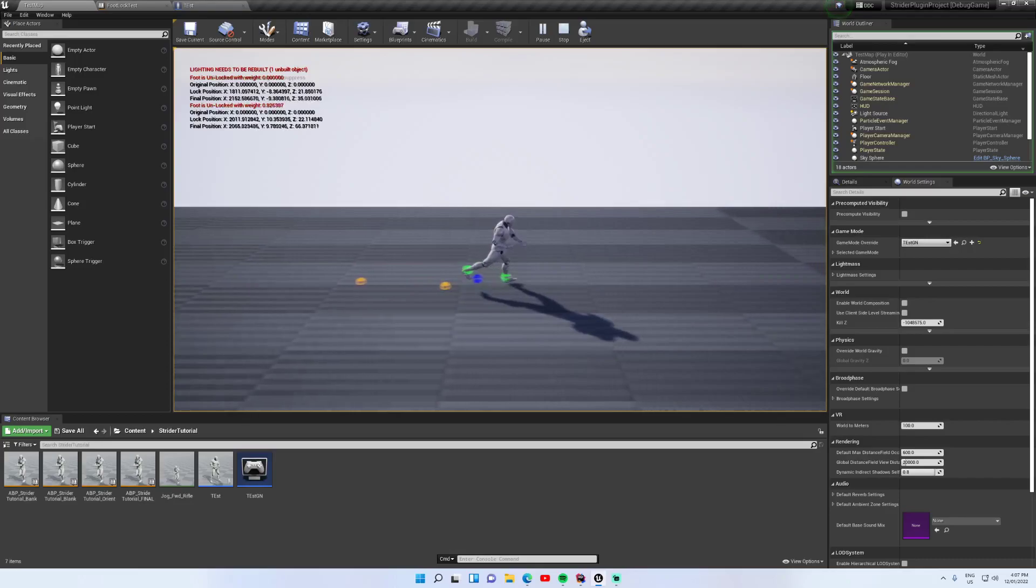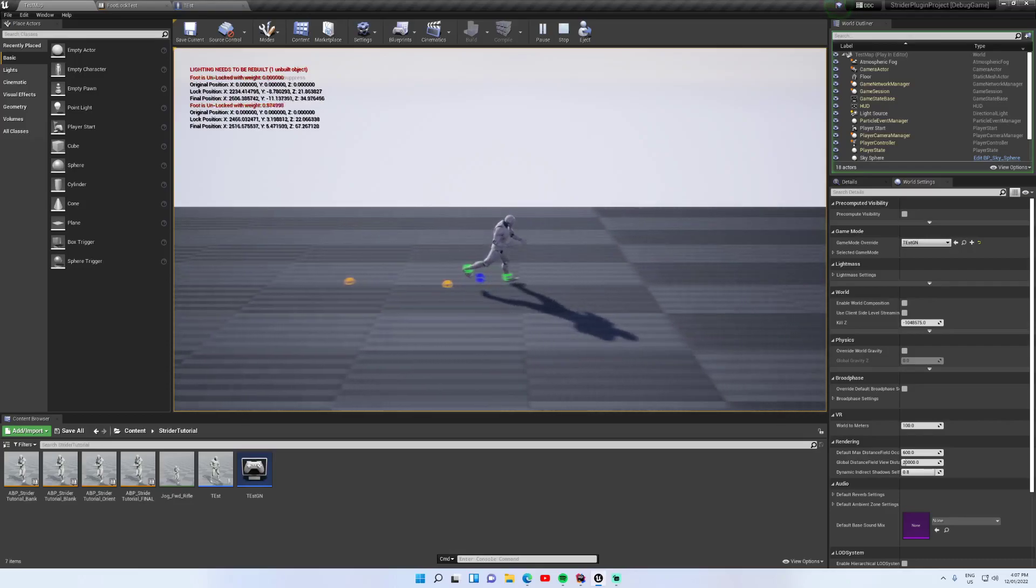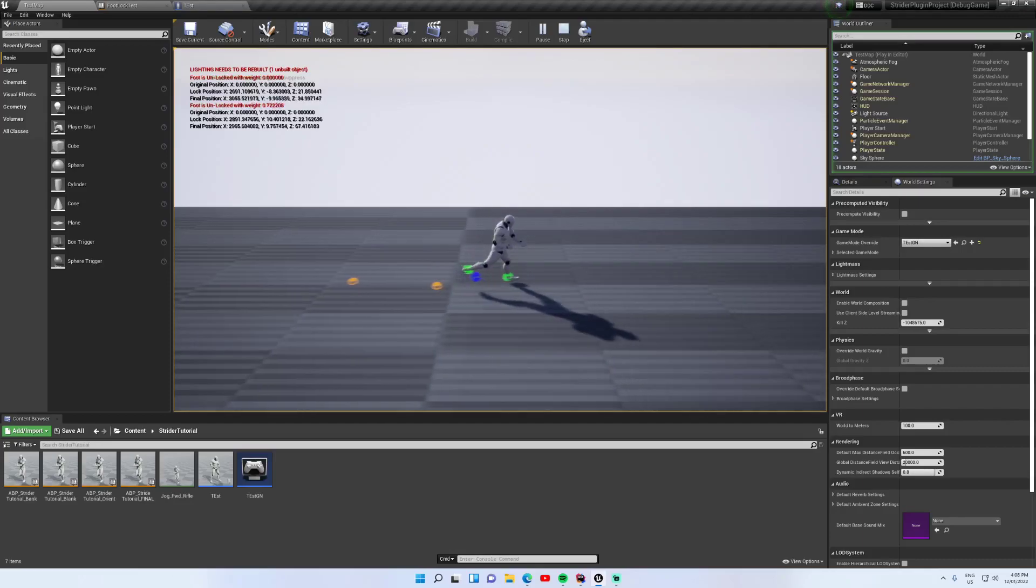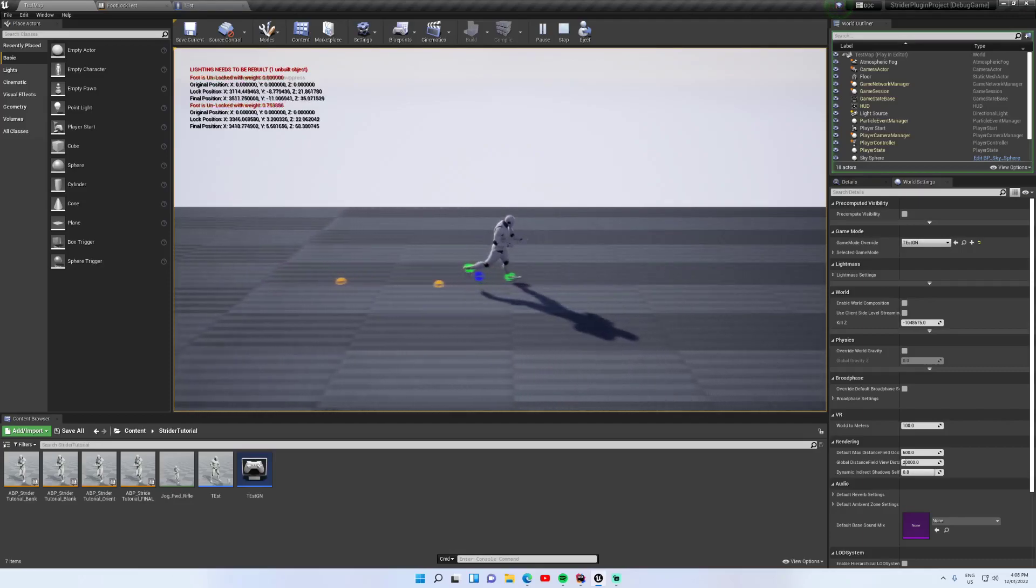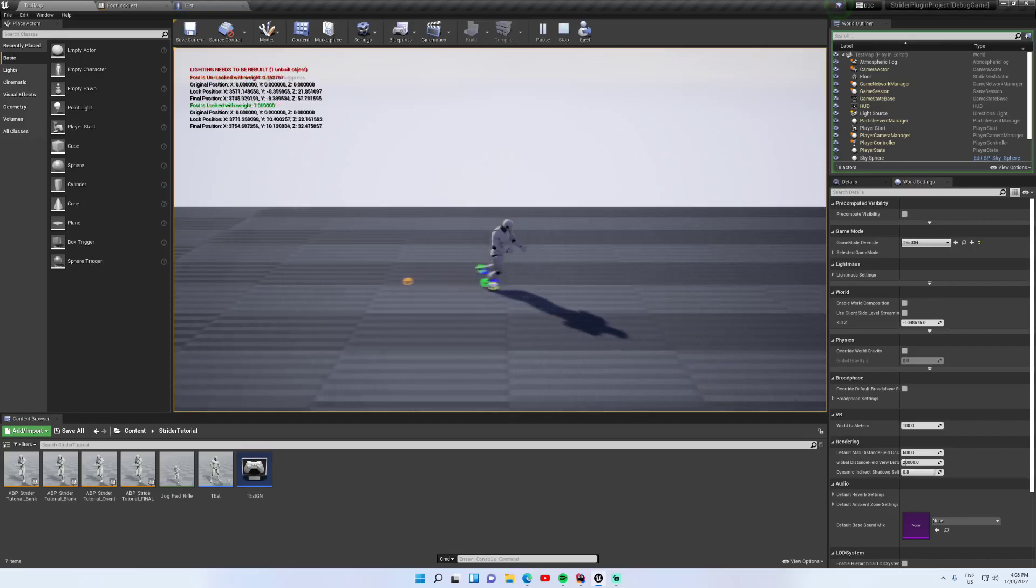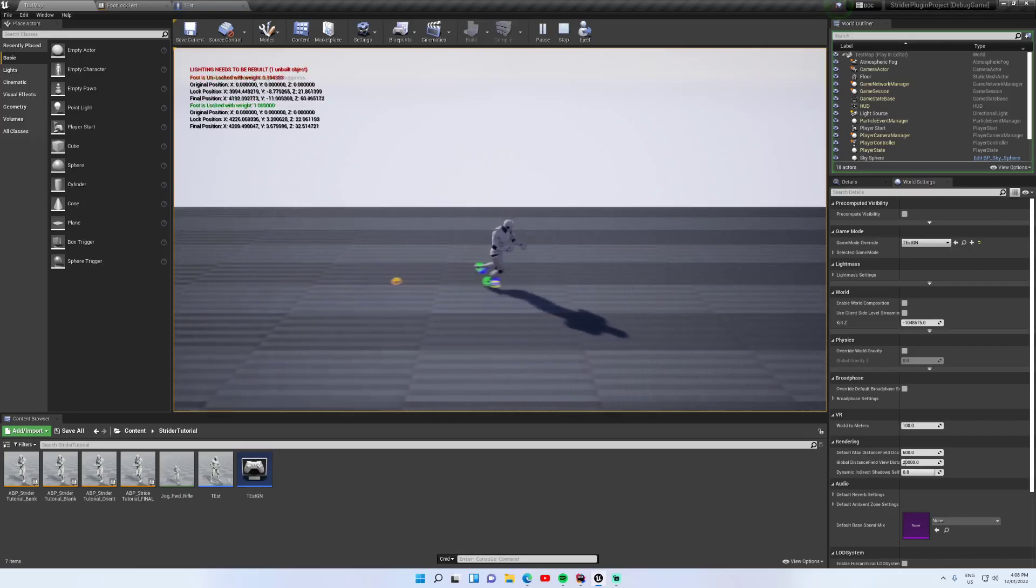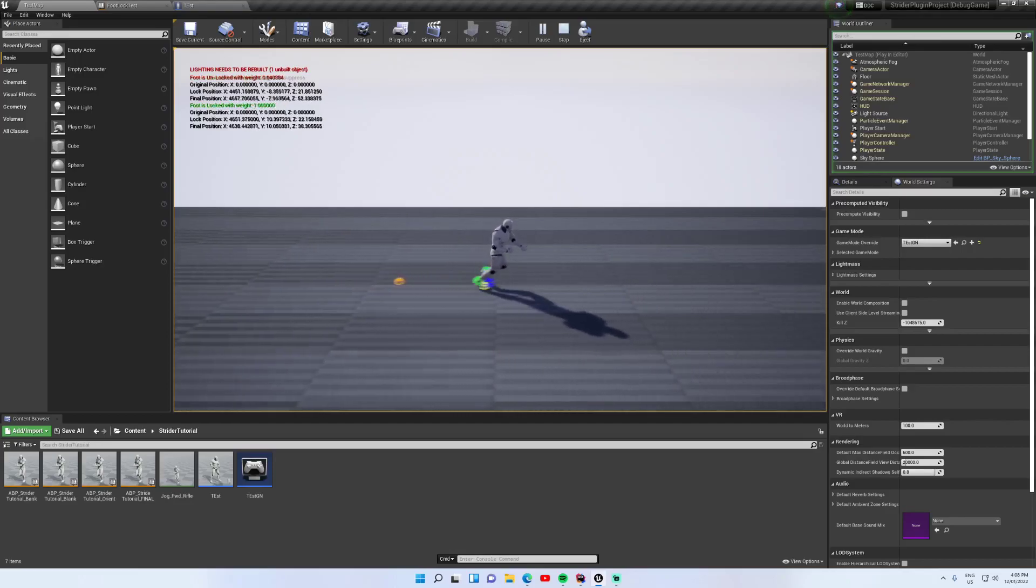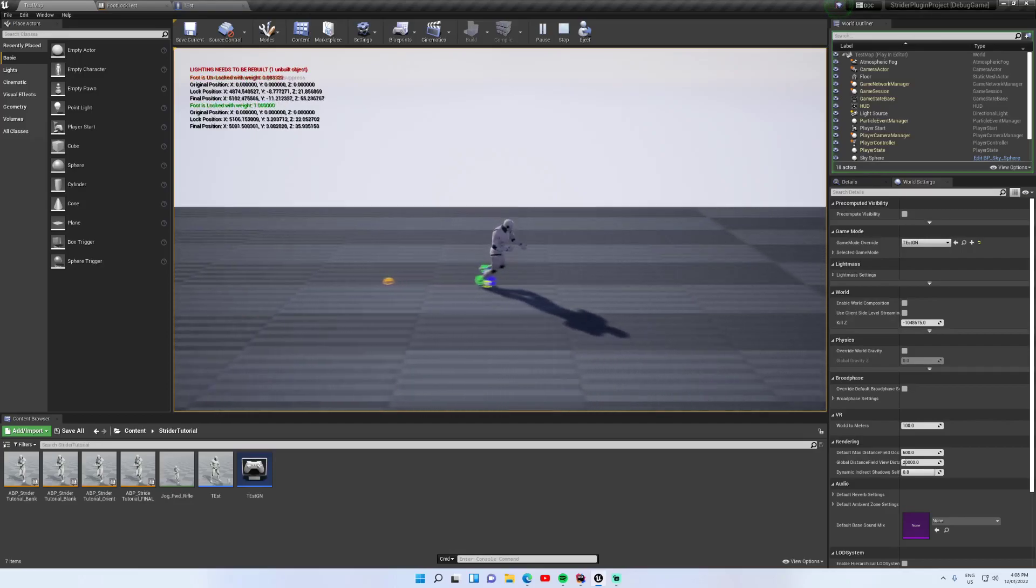So these yellow balls are the place where the foot gets grounded and then locked. Once the ball goes orange, the lock starts to get blended out. Now the lock doesn't get released instantly because then the foot would snap back. Rather, it gets blended out so the foot goes back to its original position in the animation smoothly, and you can see that the legs don't suddenly snap forward once they come off the ground.